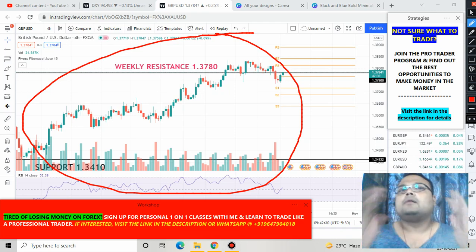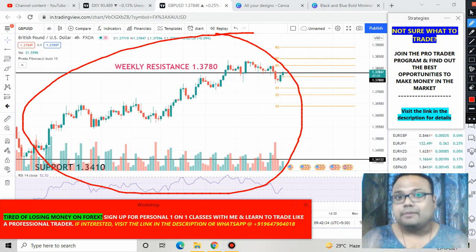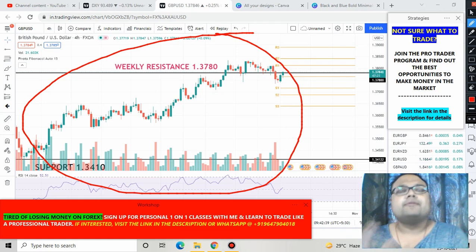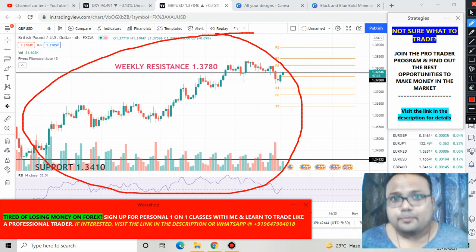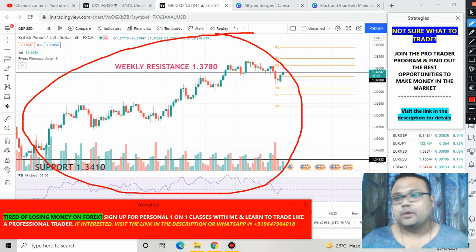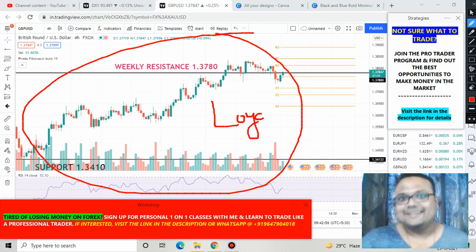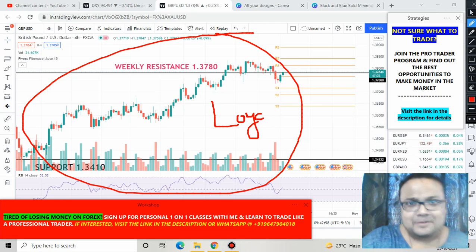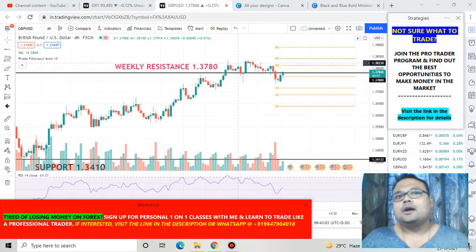My advice for beginner and new traders is to please avoid GBP/USD right now. There are plenty of other pairs available where you can trade and make money. This pair is not in the right position. It is your duty to protect your hard-earned capital — showing loyalty to GBP/USD is not important; making money is important.